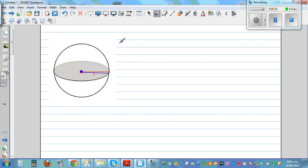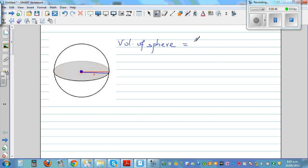The formula for the volume of a sphere is a bit strange. It is 4 pi r cubed divided by 3. This formula would be given, so you don't need to remember it.